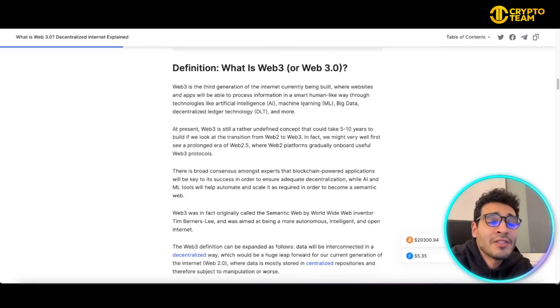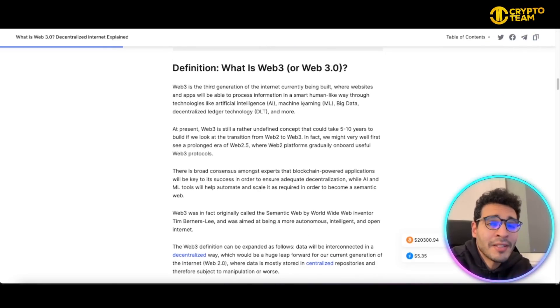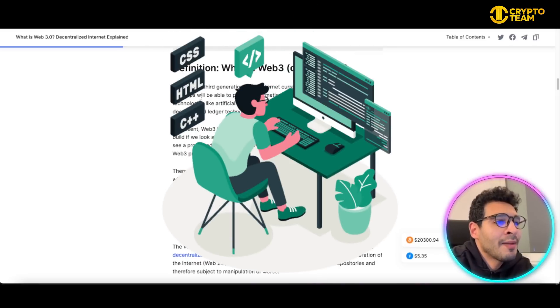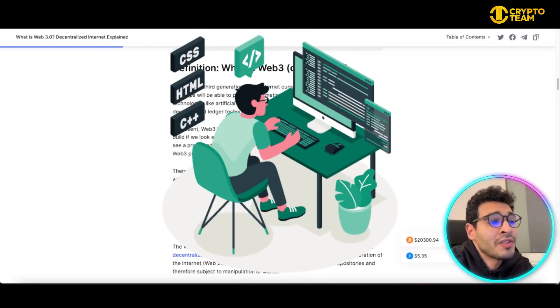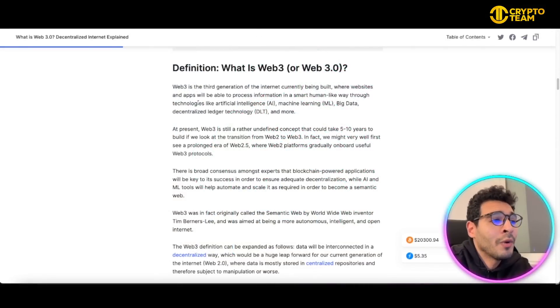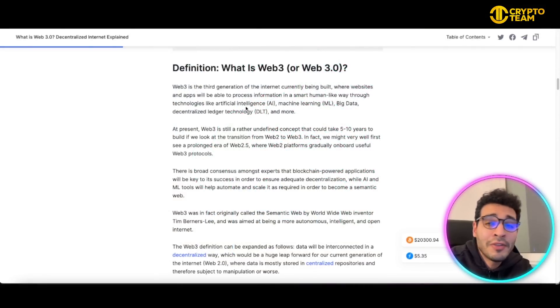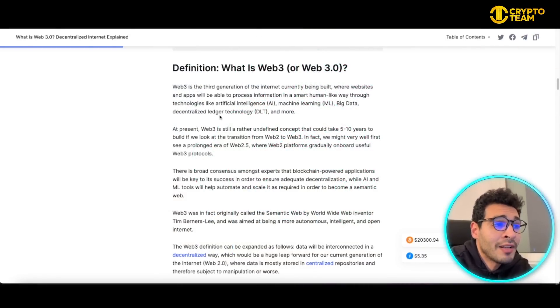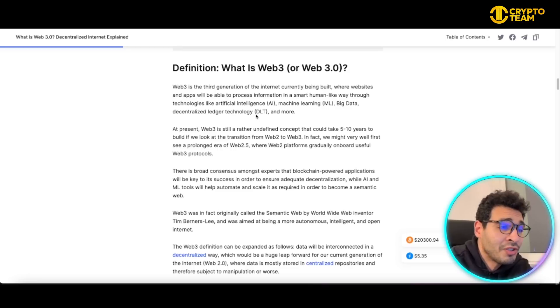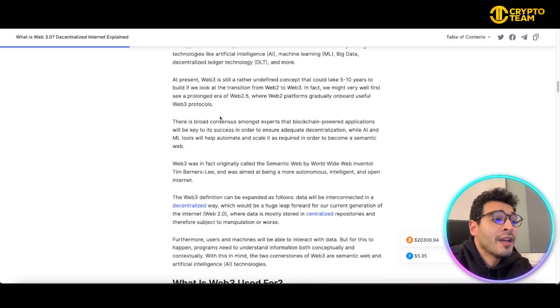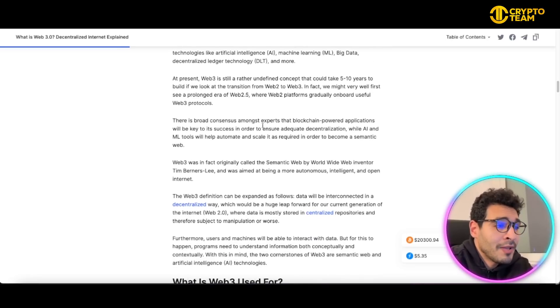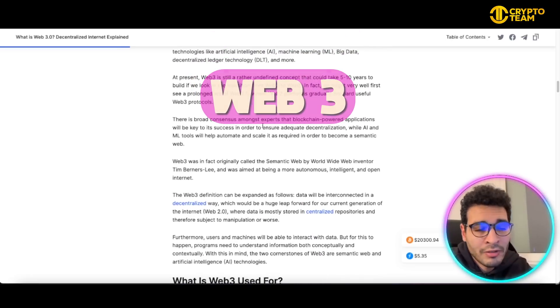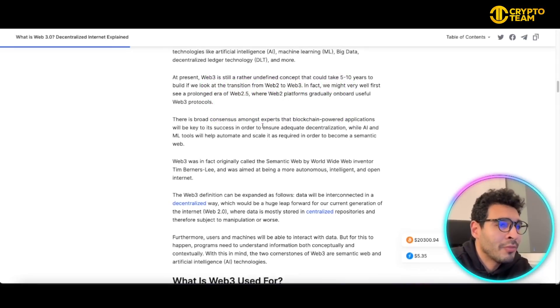It's existing but it's being developed, where websites and apps are able to process information in a smart human-like way through technology such as artificial intelligence, machine learning, big data, and decentralized ledger technology DLT.